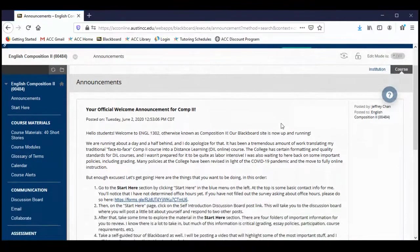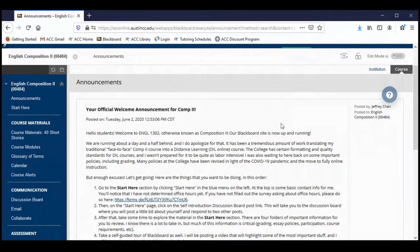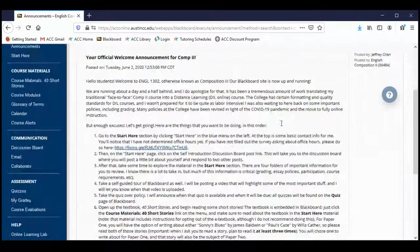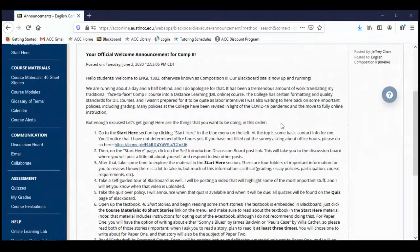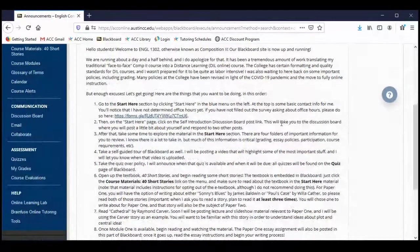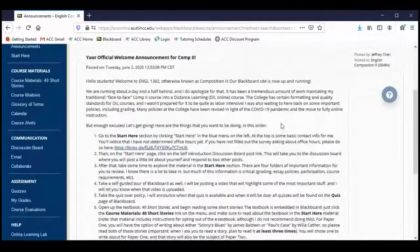The first page that you're taken to after you click on the class link is the announcements page. Basically, any time that I post something important on to Blackboard — maybe it's a quiz, maybe it's instructions for an essay, anything at all — I'll make an announcement. That announcement will appear on this page and is also sent to your ACC email inbox. So whenever you get an announcement in your email, go ahead and sign into Blackboard and take a look at it on this announcements page.